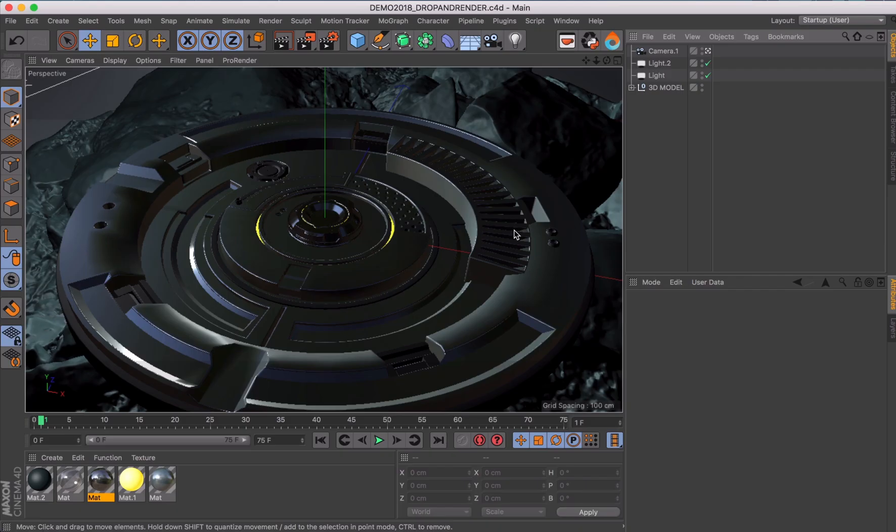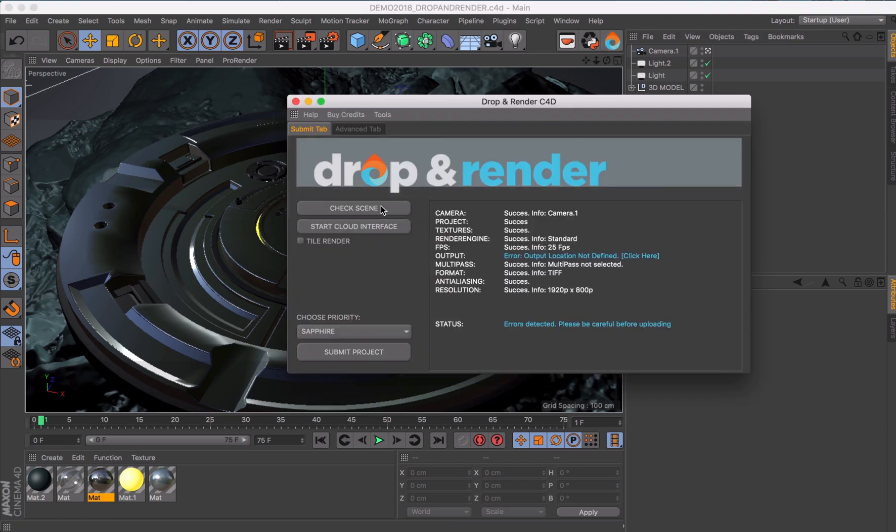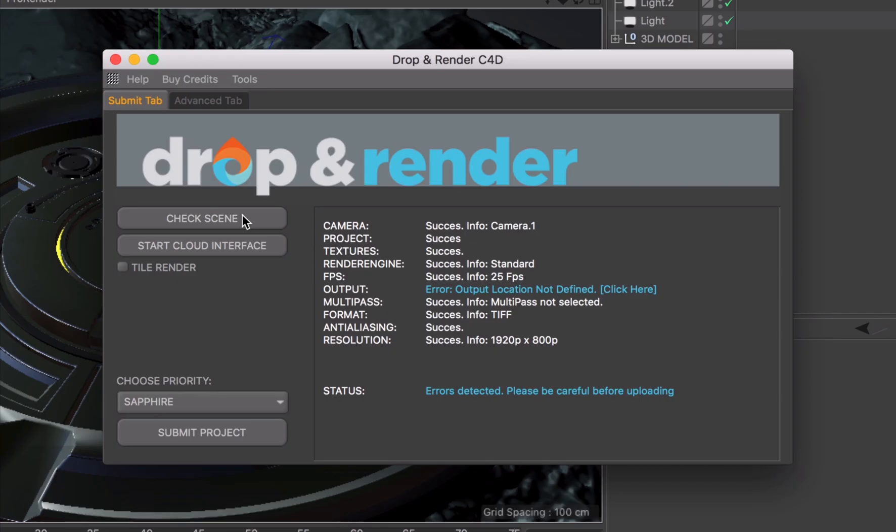Let's open Cinema 4D to demonstrate how it works. We created a Scene Check button that analyzes over 200 settings to make sure your render will turn out perfectly.